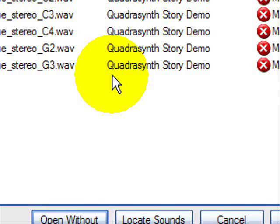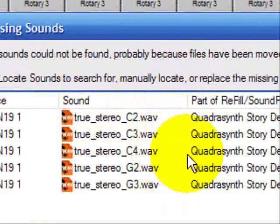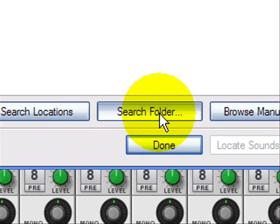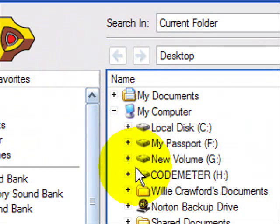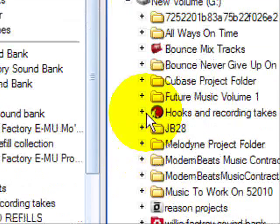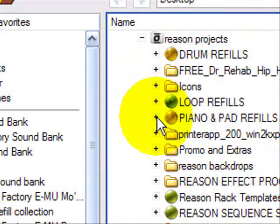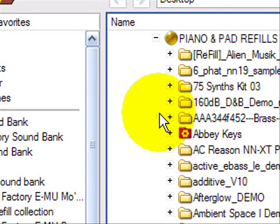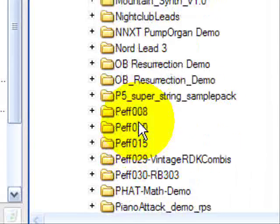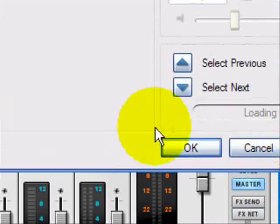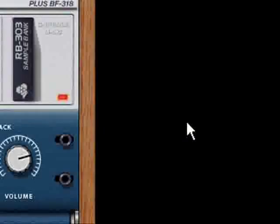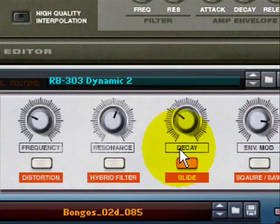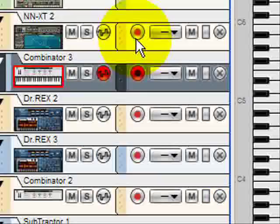There's some sounds missing, so when I go to locate sound search folder, I'll go to my computer. I know where I'm storing these sounds and I go to my Reason projects, then I go to my piano and pads refill. And I'm looking for these sounds here. There we go, there we go family. So let's go to the sequencer mode.